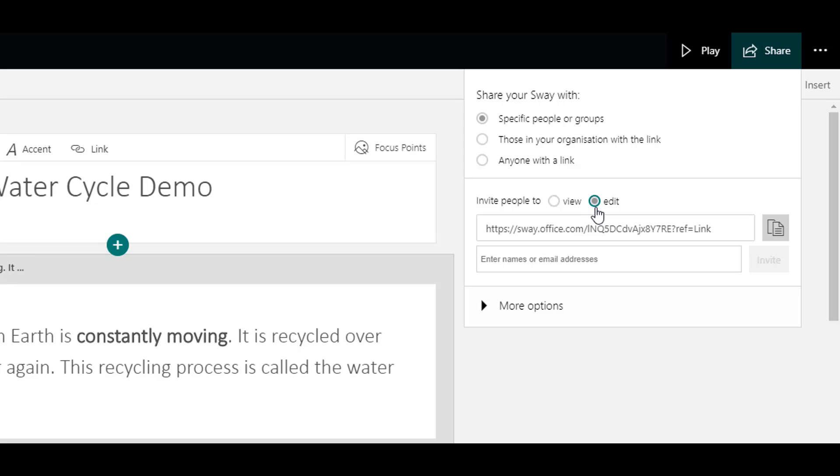This is useful if you want to collaborate on a Sway, possibly for a school newsletter. Or you might have groups of learners who are working in cooperative groups and they want to work on a Sway presentation together.